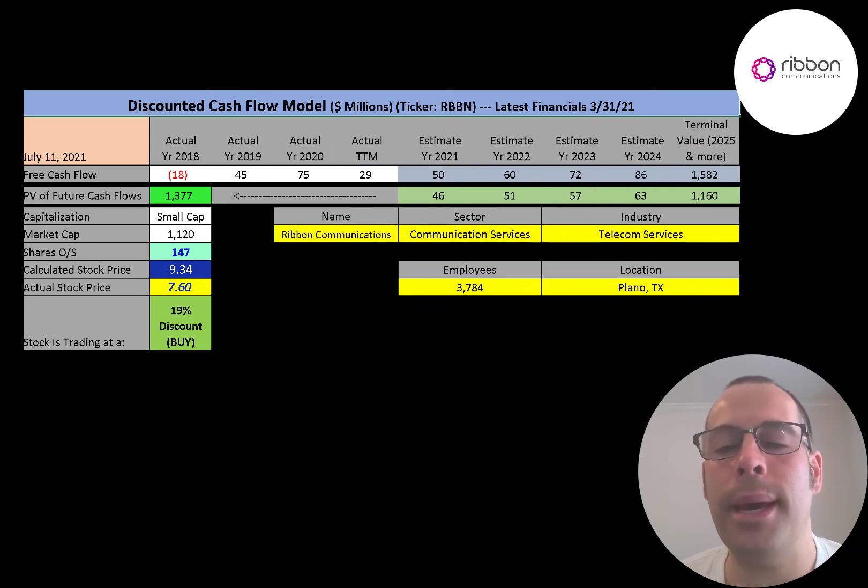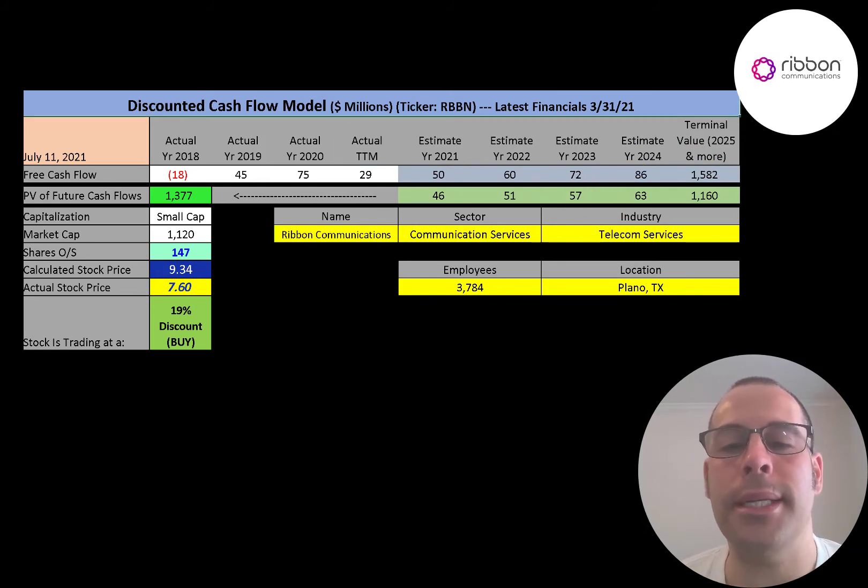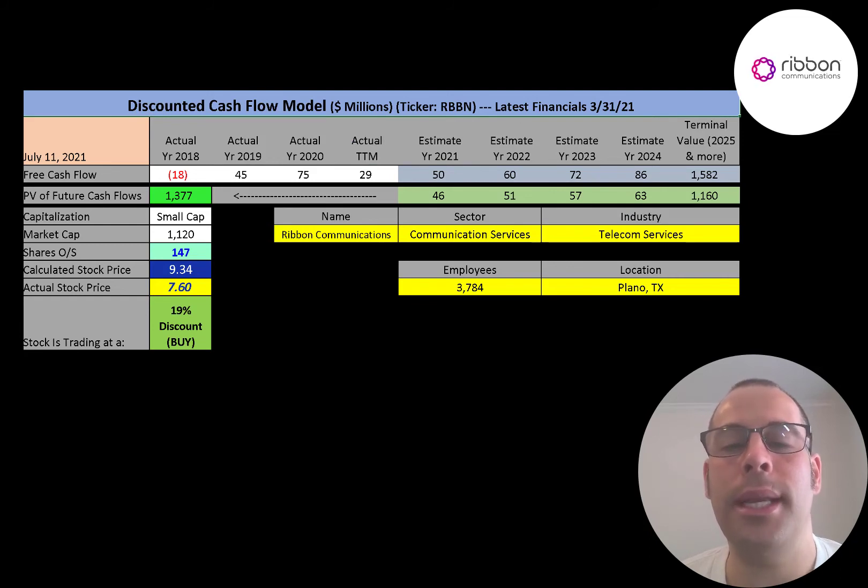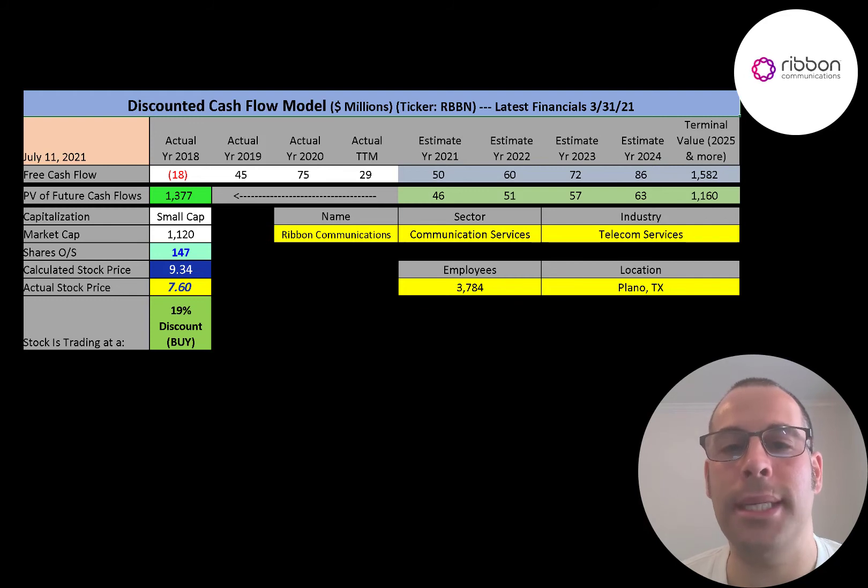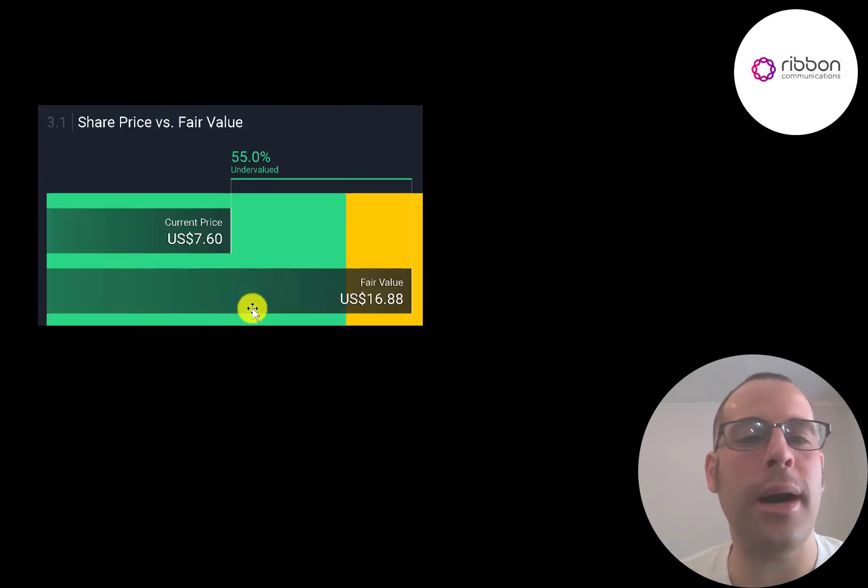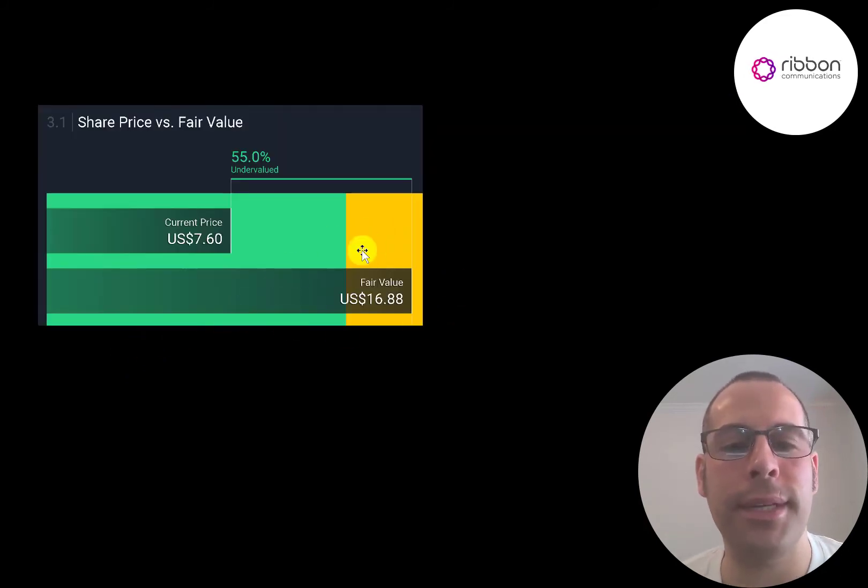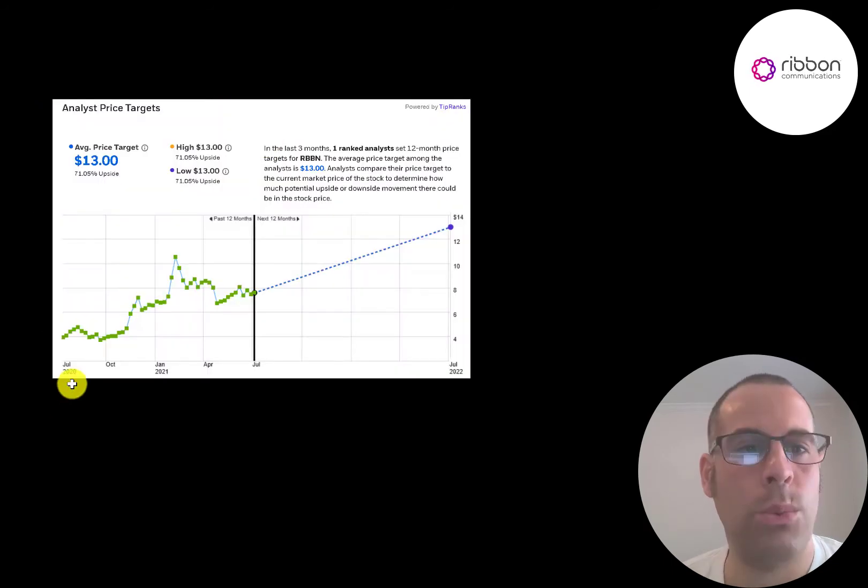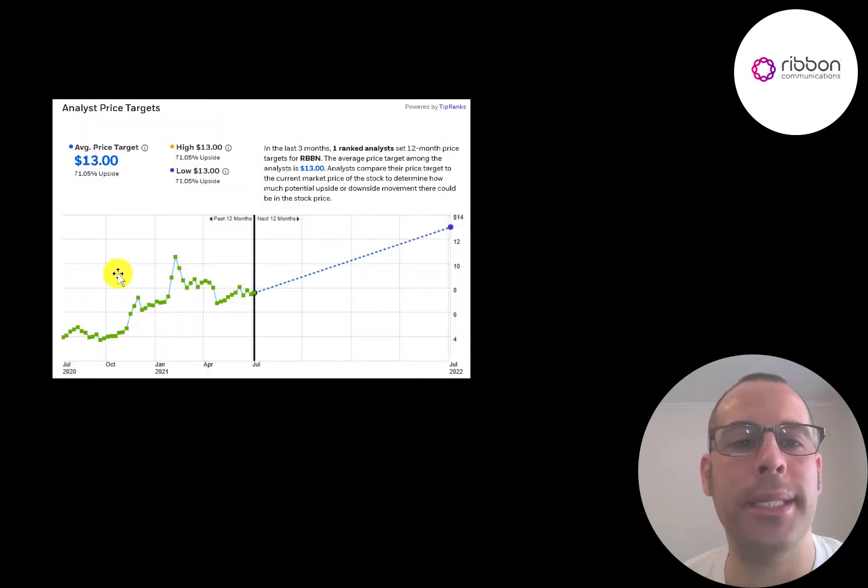I think they can do a lot better than this if their plans are executed perfectly. Of course, there's a lot of hiccups in the road and I would need a little more time for this company to prove that they can be successful. Simply Wall Street is a lot higher than me. They're at $17 a share. They're saying the stock is 55% undervalued. One analyst priced this stock and their price target was $13.